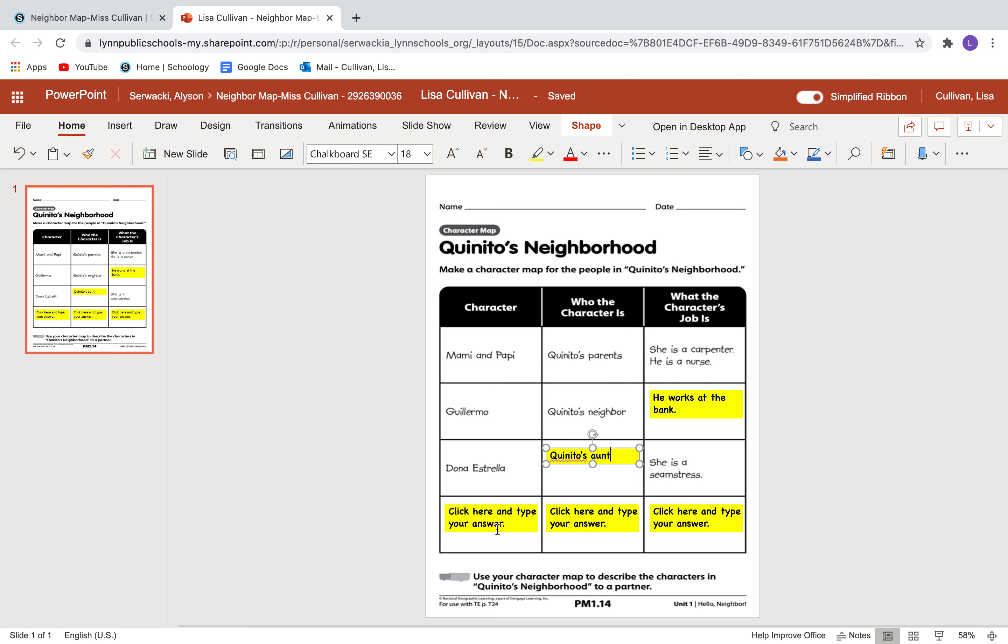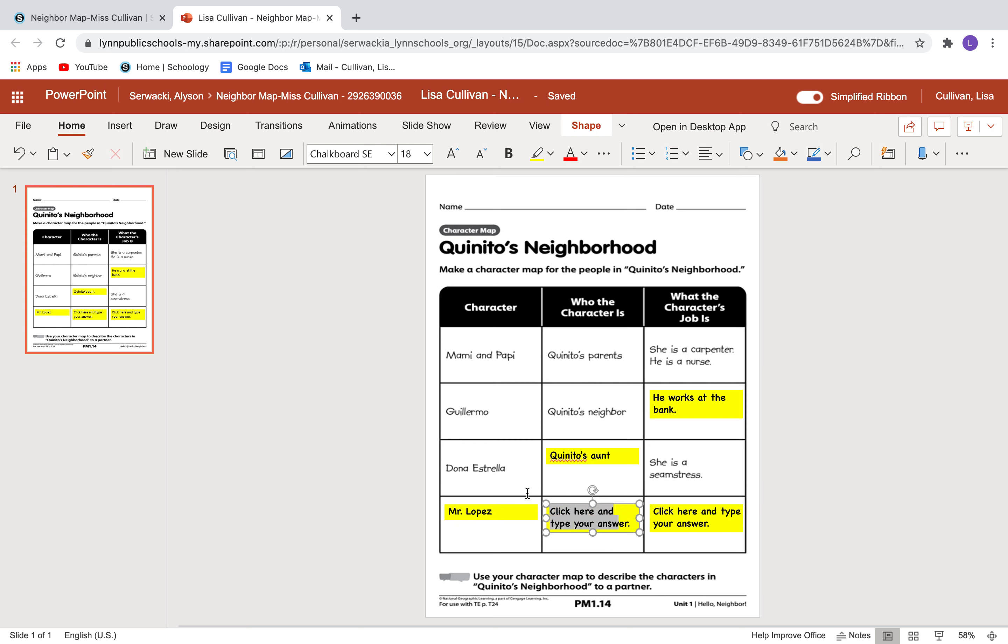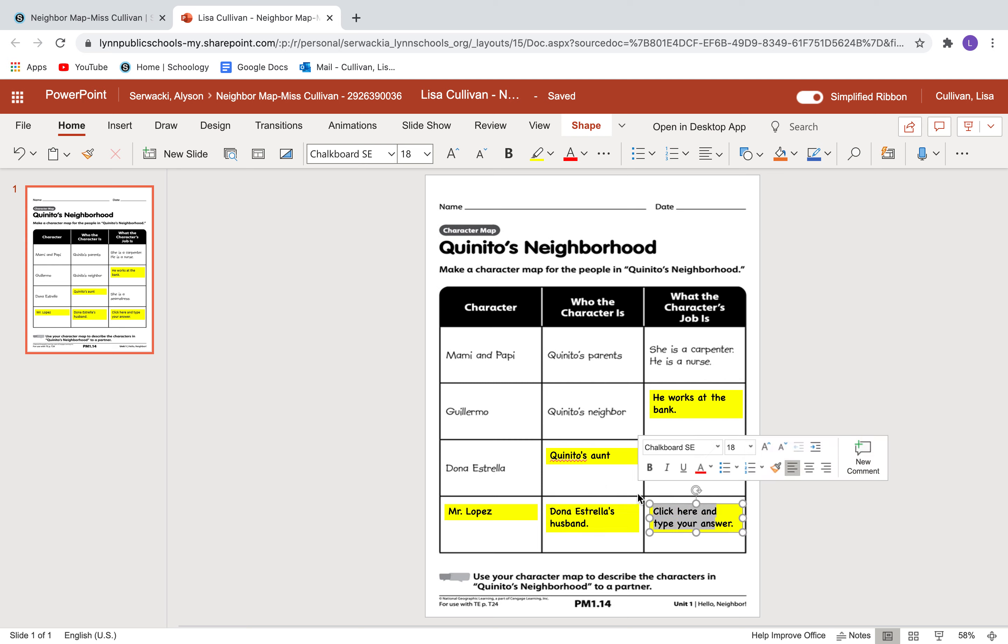And then I'll go down here. And this one, uh oh, this one, I need to fill in a character, who the character is, and the character's job. So I will tell you that Mr. Lopez is, and who is Mr. Lopez? He is Dona Estrella's husband. And what job does he have? And I'll tell you that he is the crossing guard.